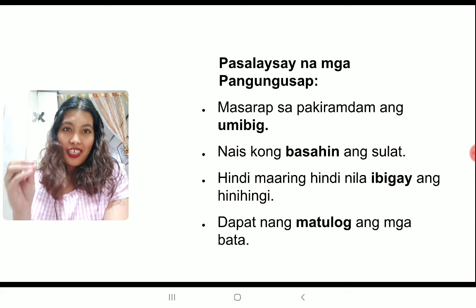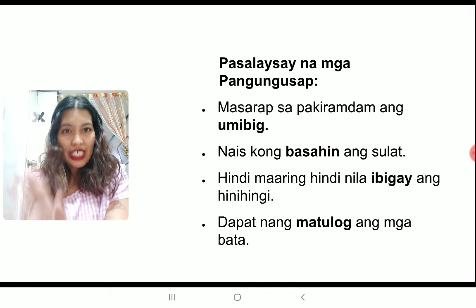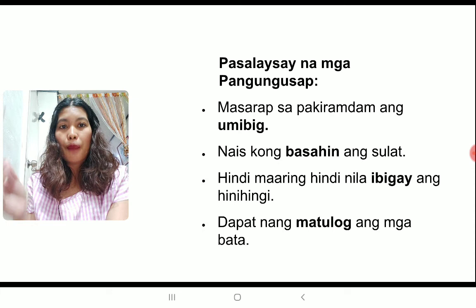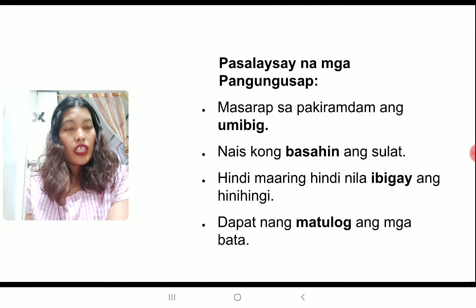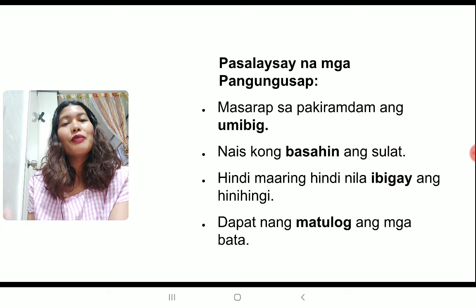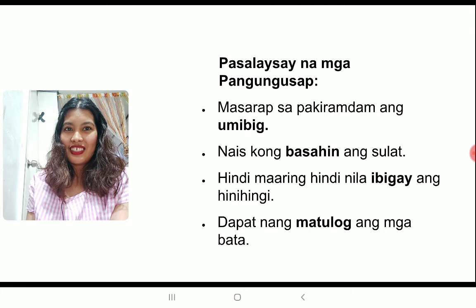As you are learning Filipino as a foreign language, here's what I want you to do. I want you to pause this video right here and bring out a pen and paper — or your gadgets: laptop, tablet, or cell phone. I want you to use these words in your own sentences. Gamitin ang mga salitang umibig, basahin, ibigay, at matulog sa inyong sariling mga pangungusap. Use the words umibig, basahin, ibigay, at matulog in your own sentences.